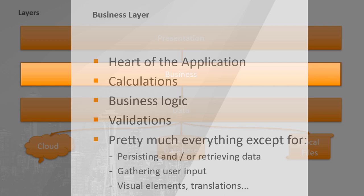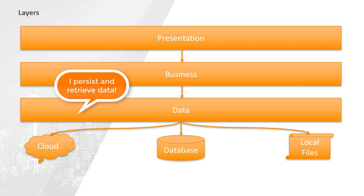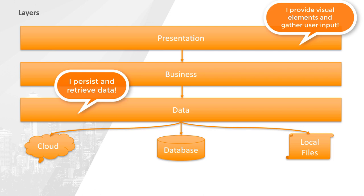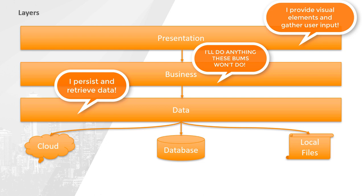In short, if the responsibility of the data layer is to persist and retrieve data, and those of the presentation layer are everything related to visual elements and gathering user information, then the business layer is responsible for everything else.